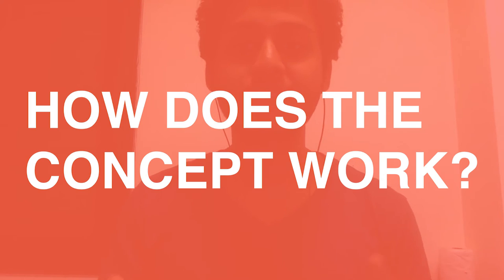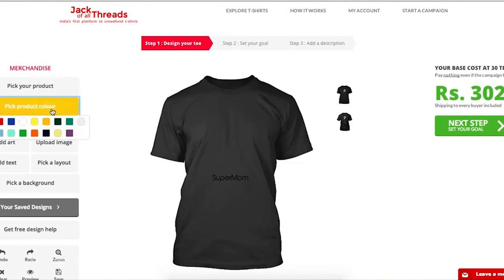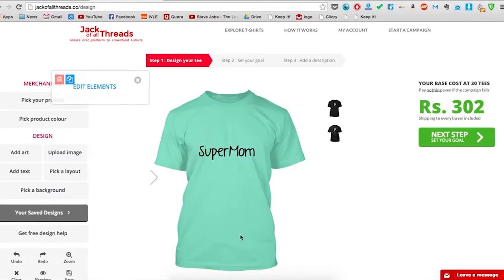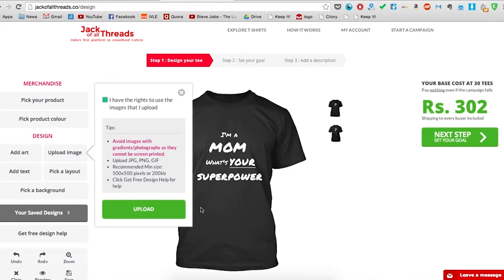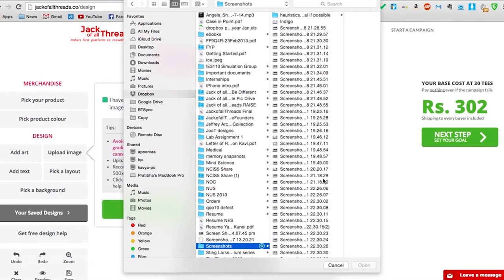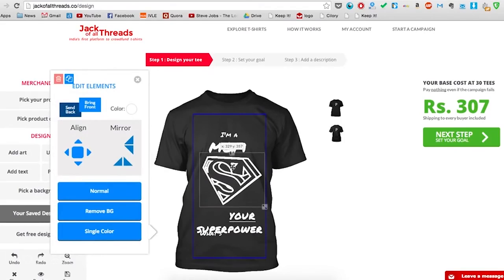It's a crowdfunding-based platform. The reason that it is free for people creating campaigns is that it works like a Kickstarter campaign — it's crowdfunded, where people come and support a campaign, and only after the end of the campaign do we process the t-shirts and transfer the funds to the campaign creator.